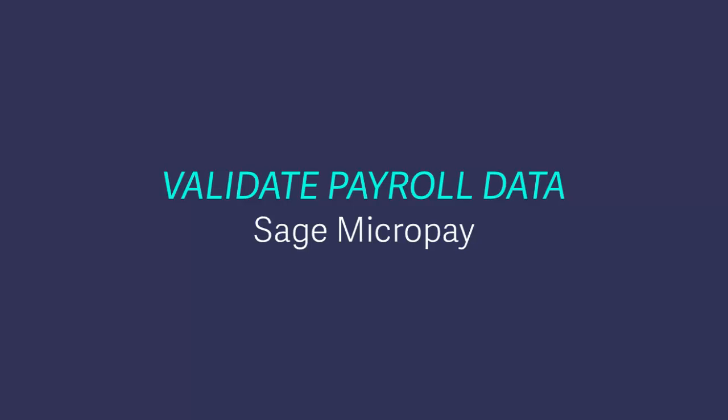In this quick video demo, we'll show you how to use the Validate Payroll Data option in your software. You can use this option at any time during the year to check your payroll data for issues that may cause your revenue submissions to fail.